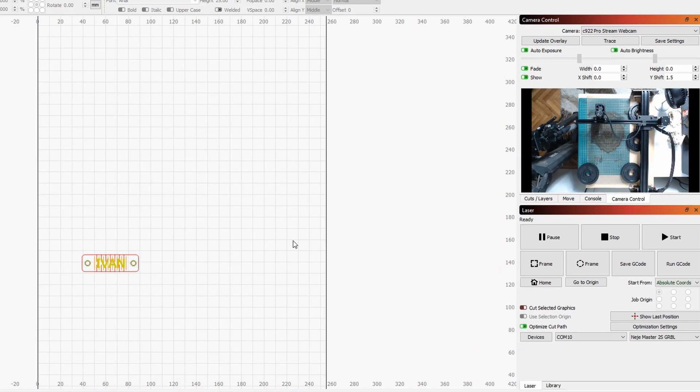I'll now prepare this project for cutting and engraving, and then repeat the exact same thing with the Nege desktop application so I can show you how they compare to one another.